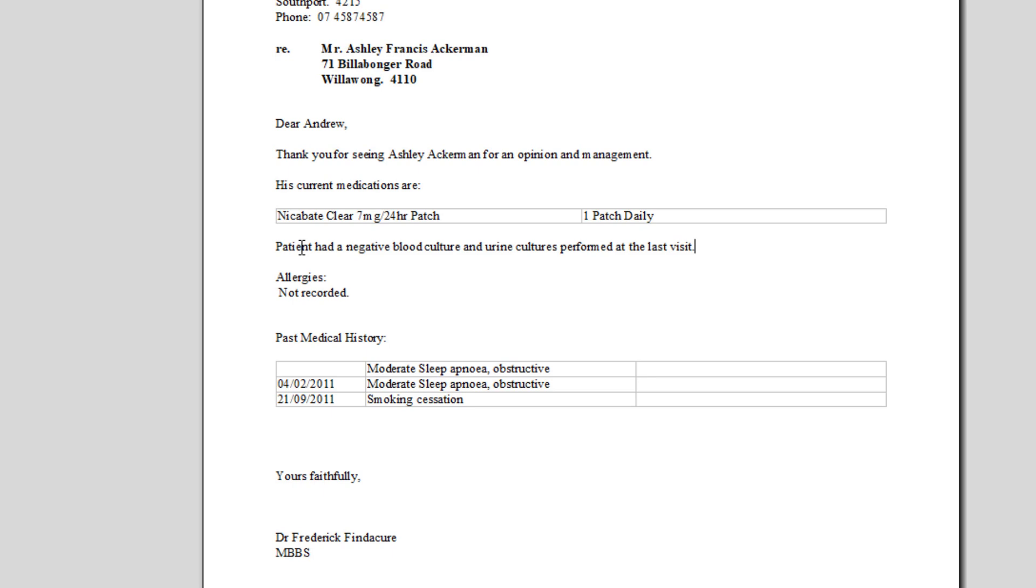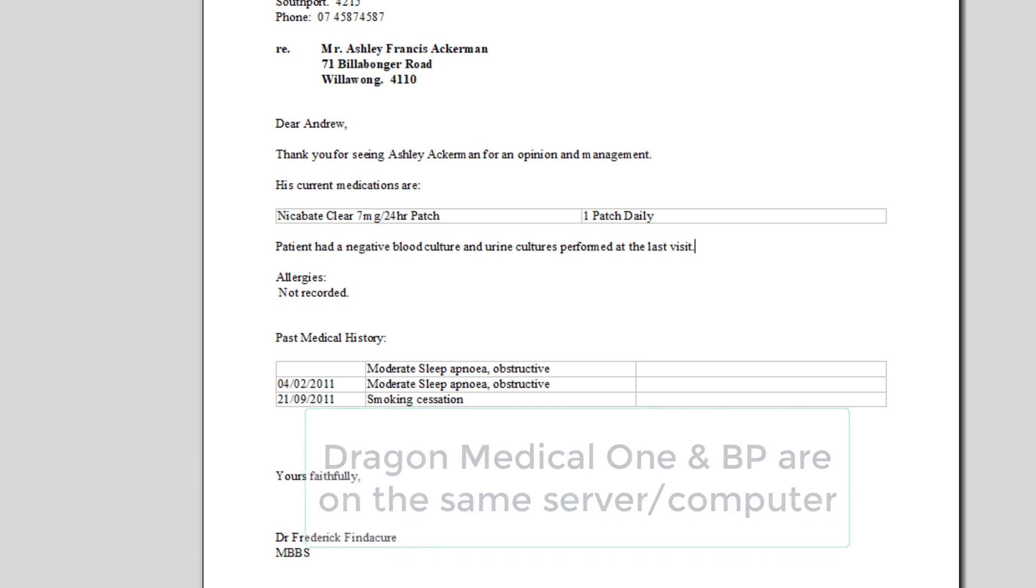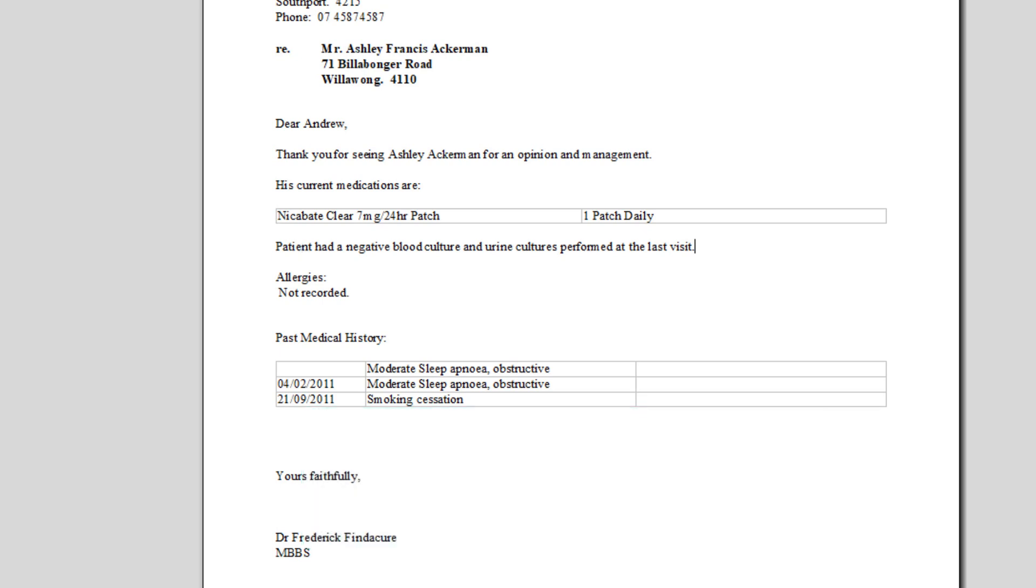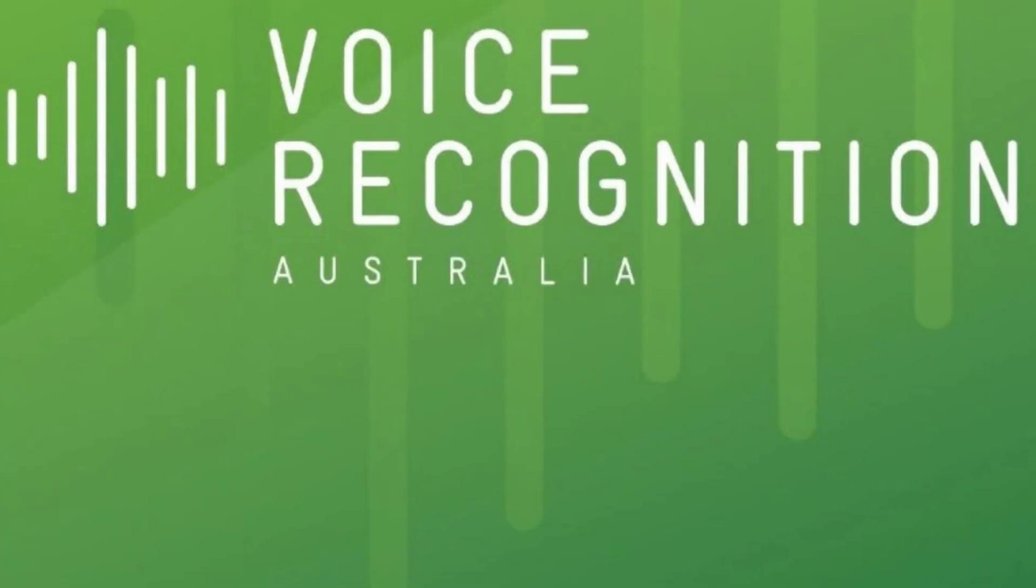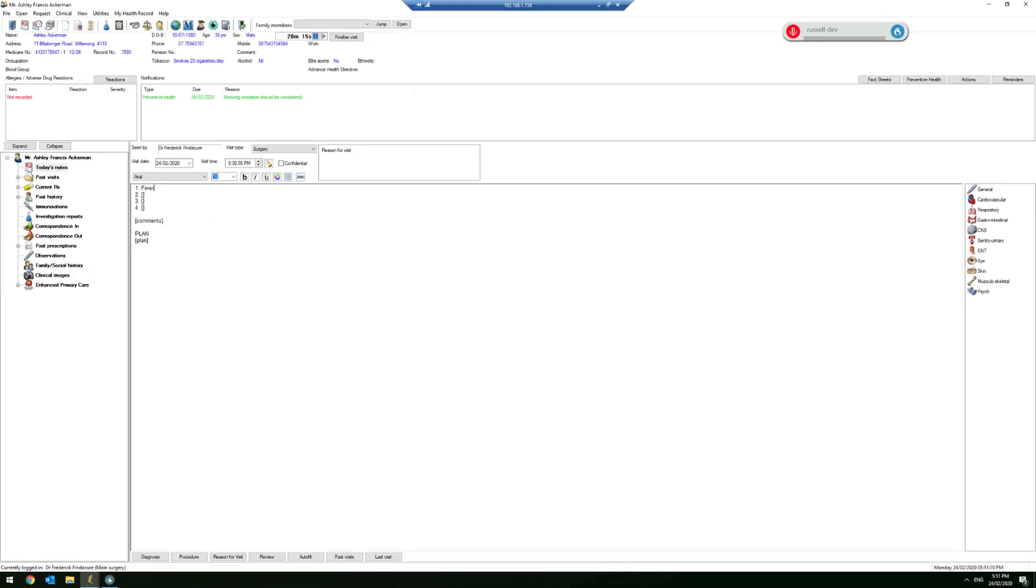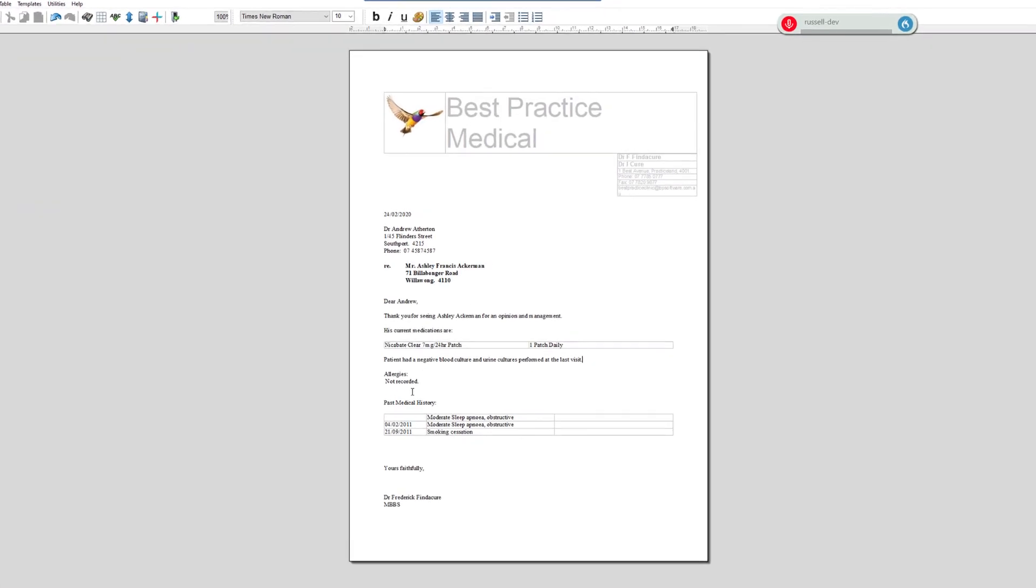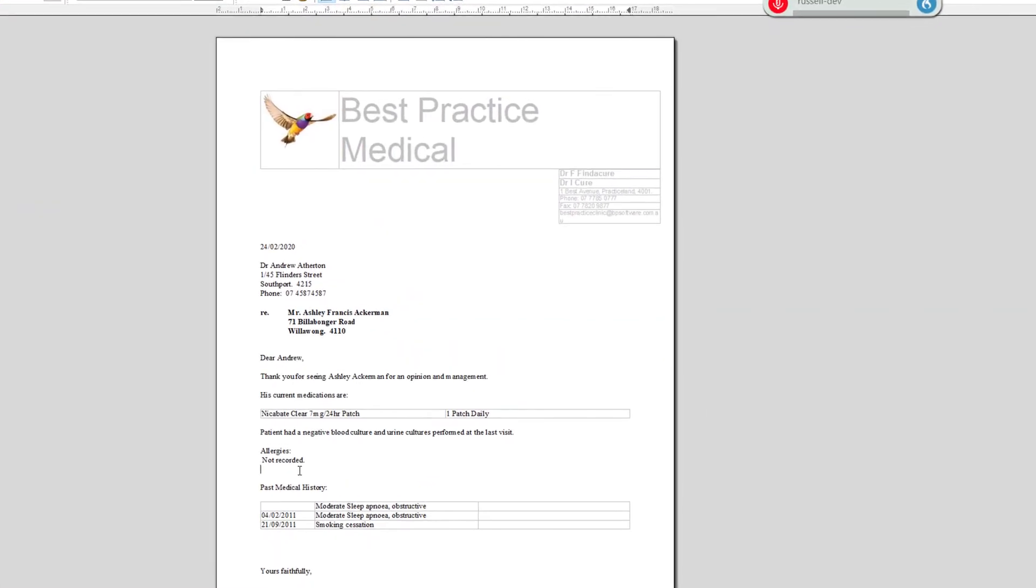We can do that if Best Practice and Dragon Medical One are installed on the same computer, on the same server. If you're remoting into Best Practice in a different way, you will probably need to use a dictation box, which often is better anyway. I'll demonstrate that now.